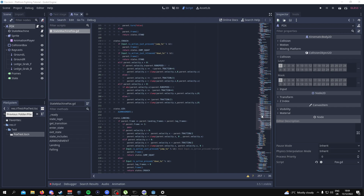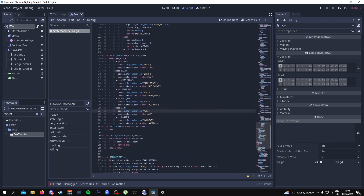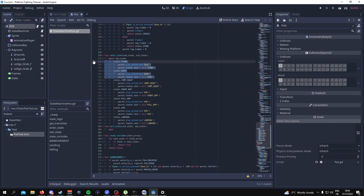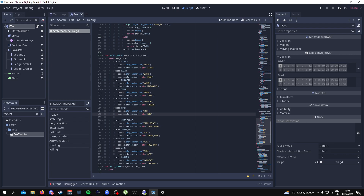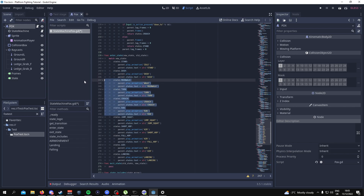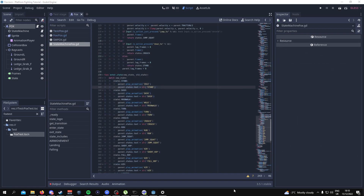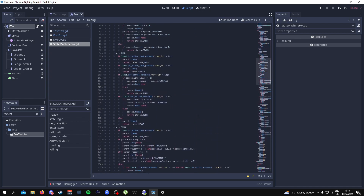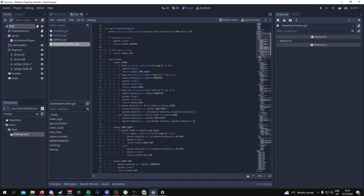Scrolling down to the animations, we now need to put in the animations for each of the states we've just added. I'm going to put them underneath the dash state, separating the grounded states from the air states. You're going to need to copy and paste all of this code from line 247 to 258. And lastly, with the state machine script, we need to go back into the other states and add the transitions from one state to another.